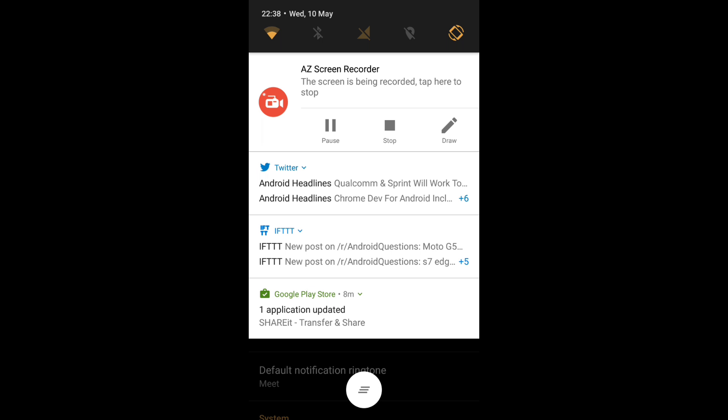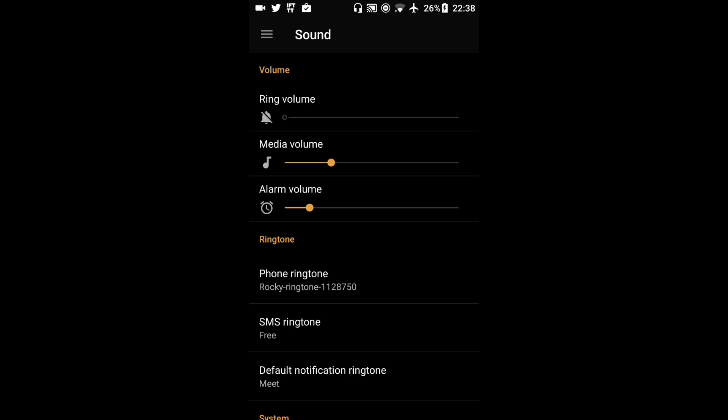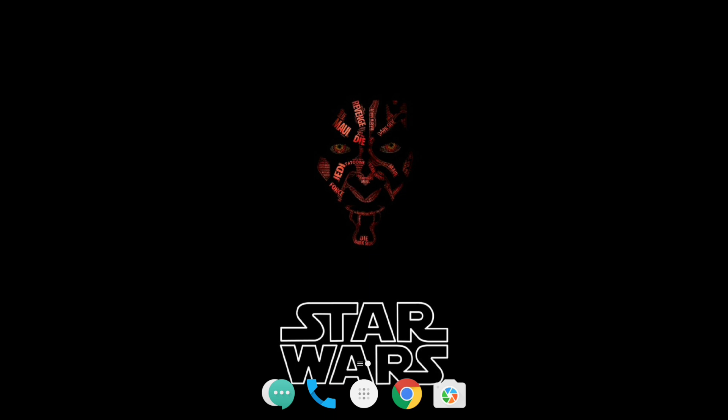So this is an application that I recommend for you guys out there to download if you've just got a new Android phone and you're wanting a few different ringtones or notifications or even wallpapers. As you can see I've got this wallpaper from Zedge. So it's a really handy free app that you can use.